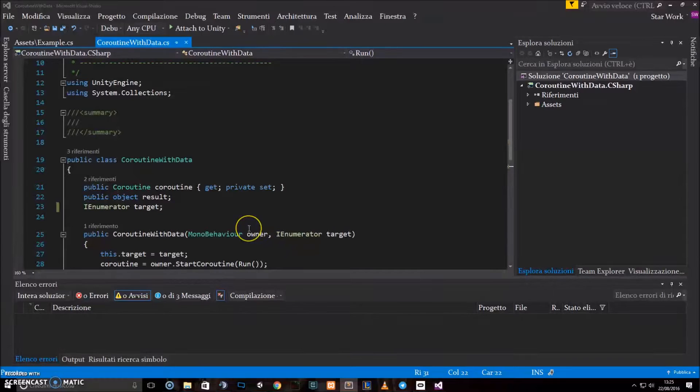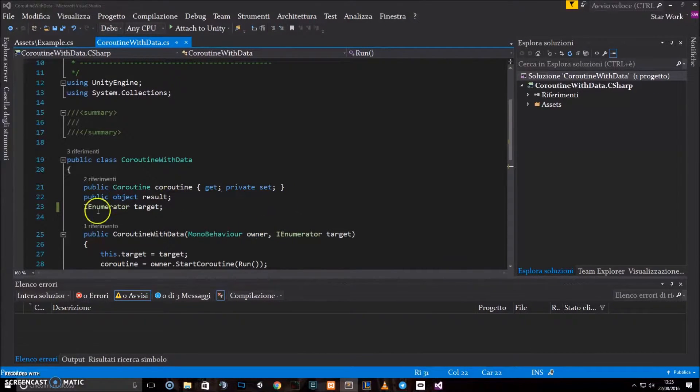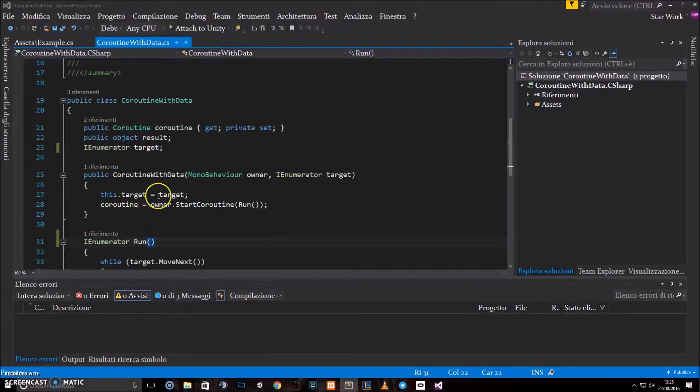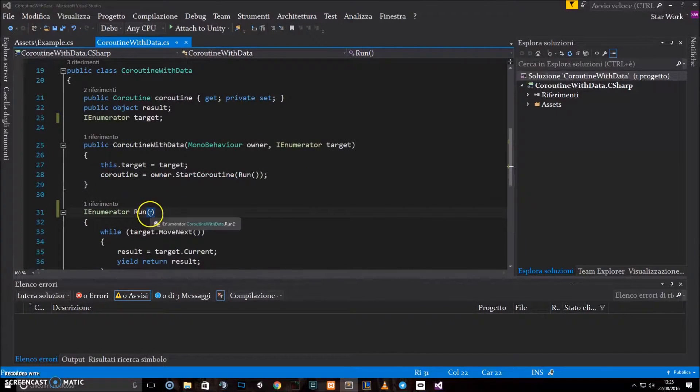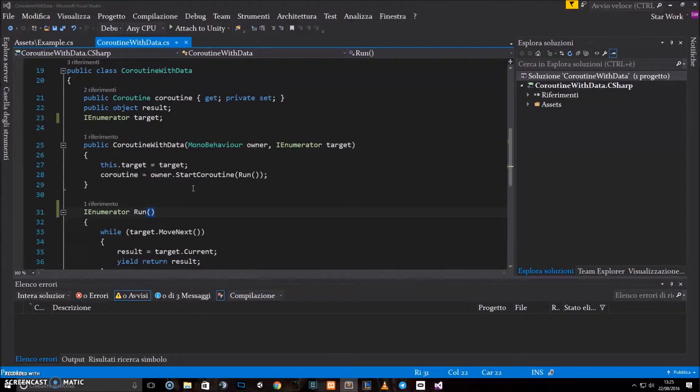First, we have to understand that a Unity coroutine is a C-sharp generator. Every time you call the yield instruction in a generator, you are returning a value. That's what they are intending to do, in fact, to generate values.